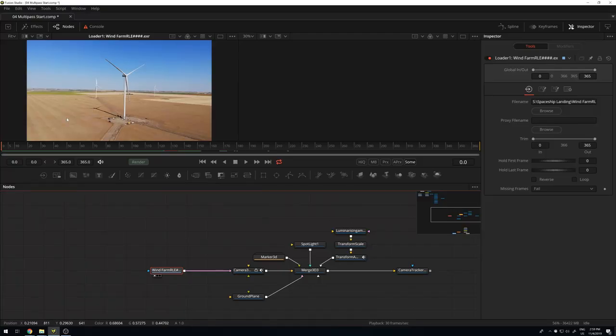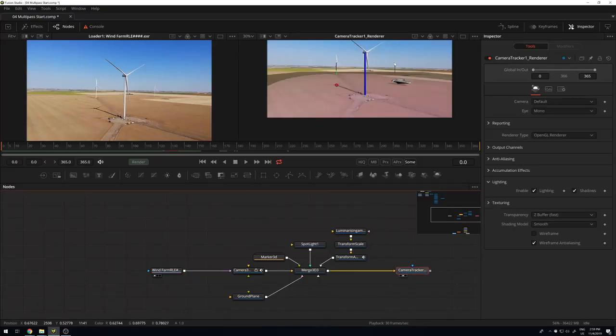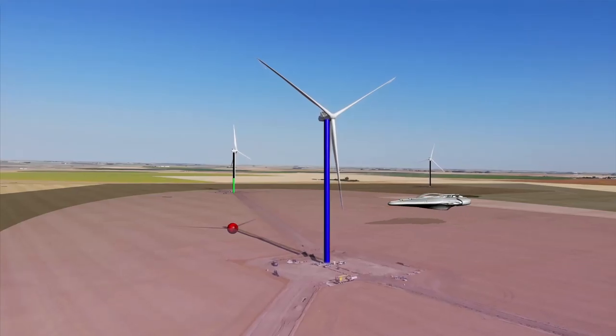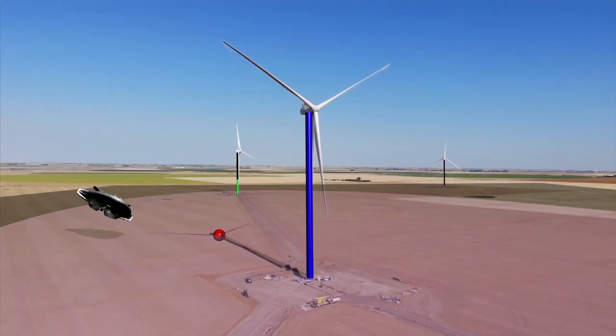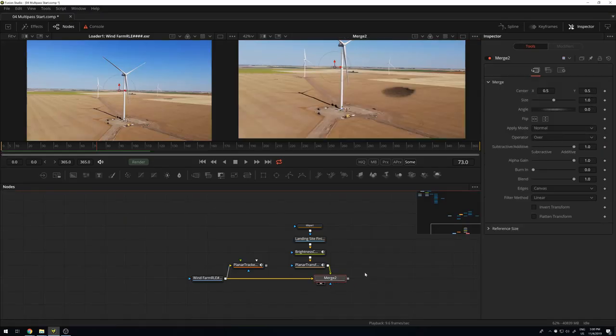In Part 2, I took the footage, did 3D camera tracking, built a simple 3D scene, set up a motion path for the spaceship, and brought in the shadow at least in the CG environment. The colors don't match yet, but in principle the ship and shadows are available. Then in the last part I took care of the background and added a burnt grass patch for the landing site, painted in and tracked to the background using planar tracking.